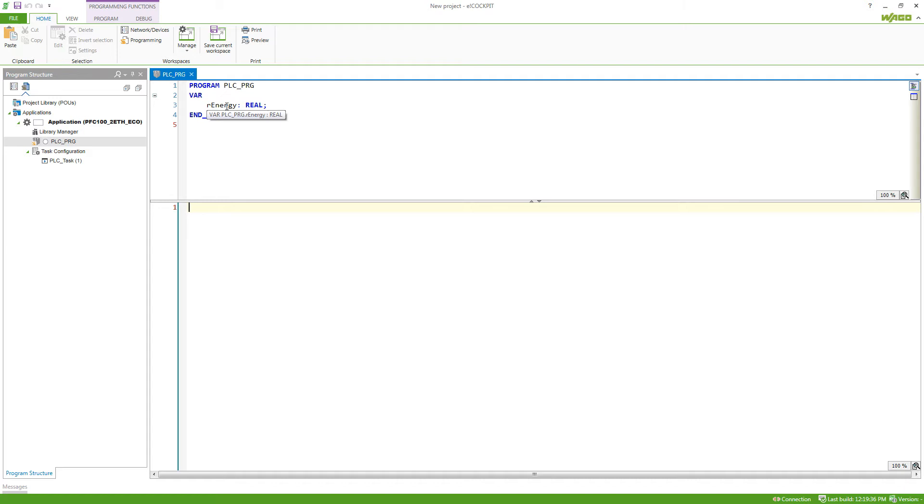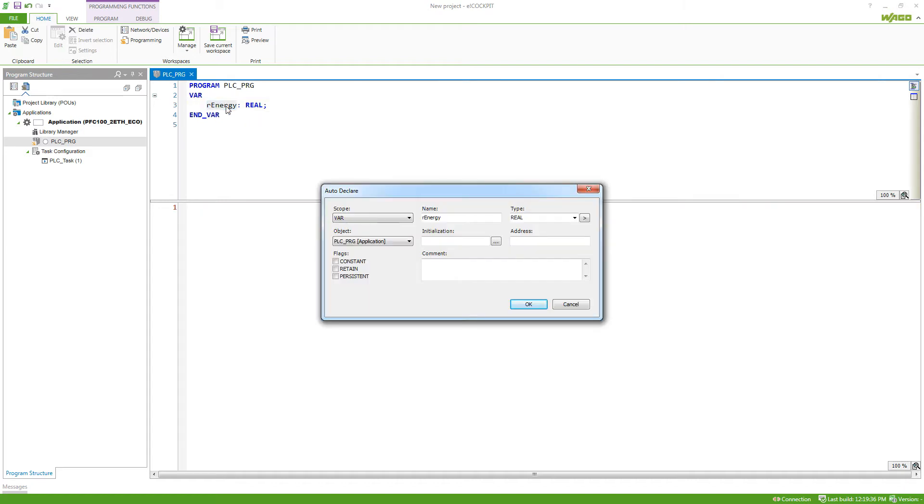We can do this by just selecting the variable and pressing Shift F2 to bring back the auto declare for the variable. We now have different flags we can set.